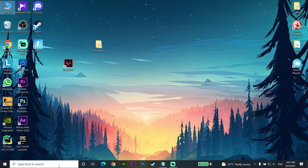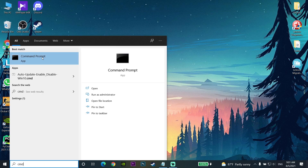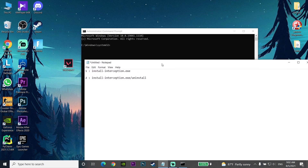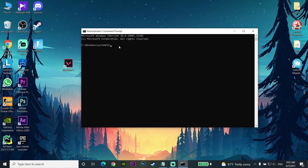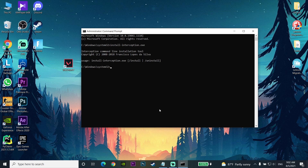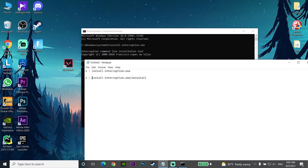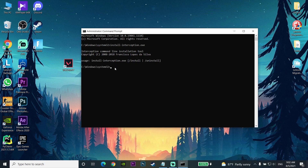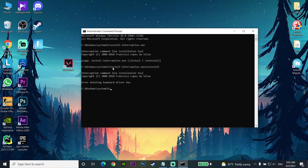Now open CMD on your computer, right-click on CMD and run it as administrator. Then copy the first command from my description, paste it into CMD, and press Enter. Then copy the second command, paste it into CMD, and press Enter again. That's the last and final solution to fix this problem.